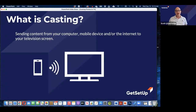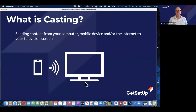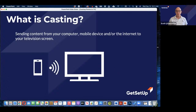It's a little different. It's casting and sending content from your computer, your mobile device, and sometimes from the internet to your television screen. You can sit down and if you're all set to do it, you can either send that straight to your TV. Or if you have a smart TV, you may not even need to cast this from your phone.